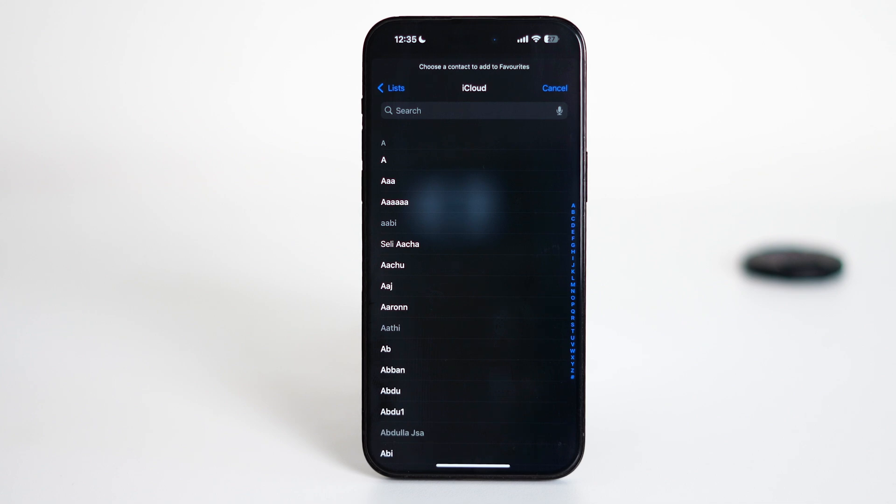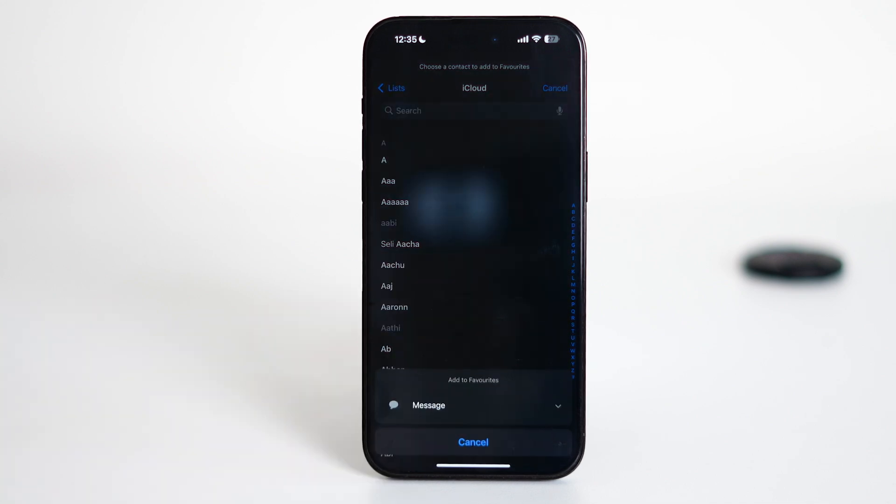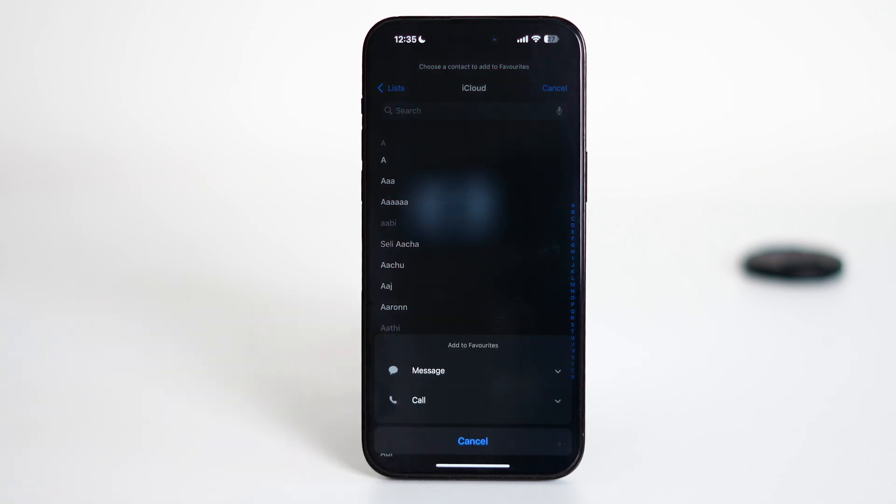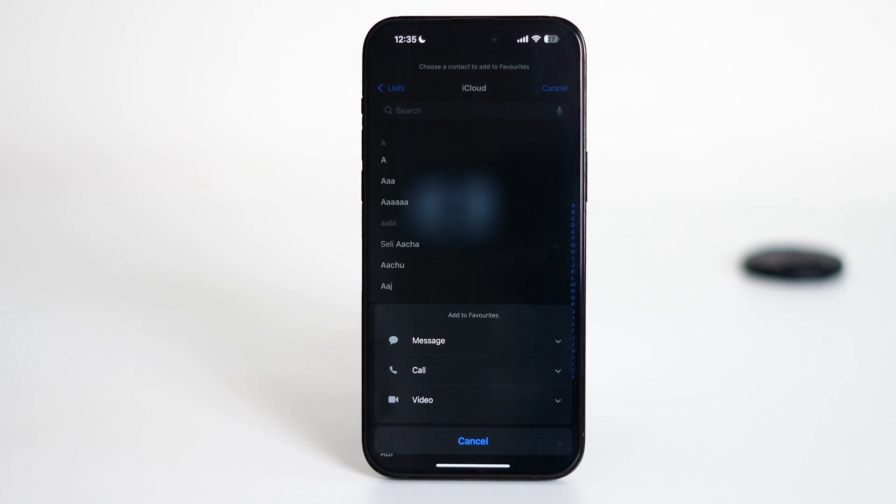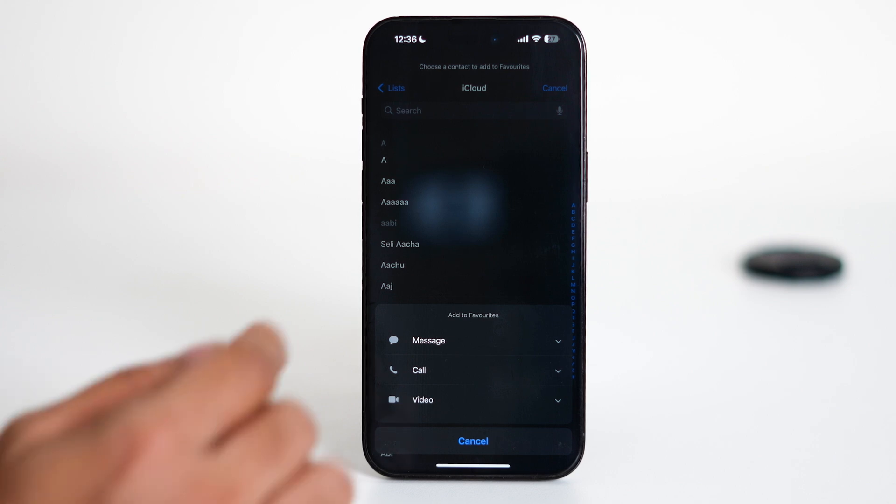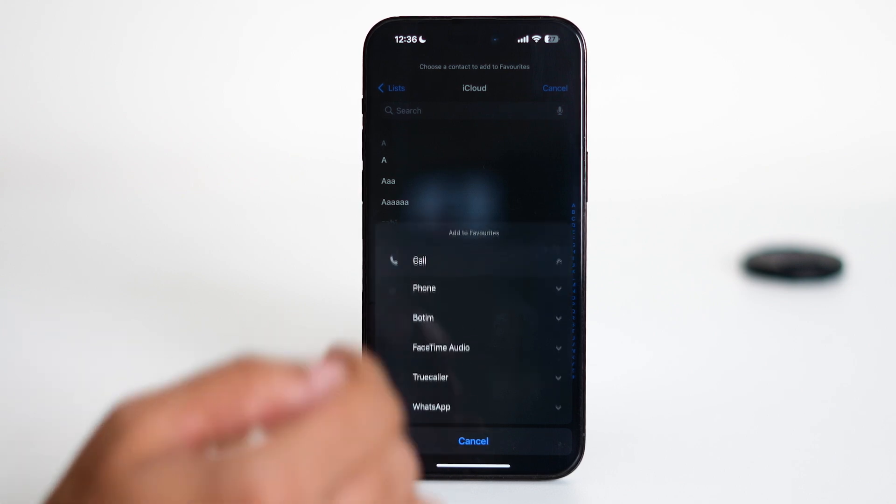Select the contact you want to allow through even during Do Not Disturb. Once you choose the contact, you'll be asked what kind of communication you want to add them for. You can allow calls, messages, or even FaceTime video calls. In this case, I'll choose Call.